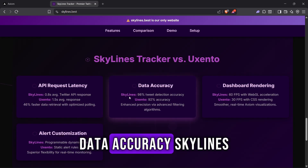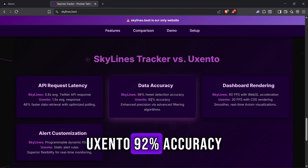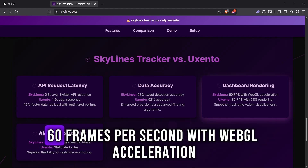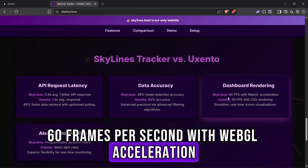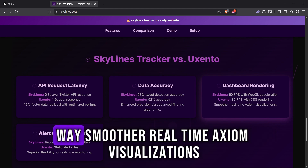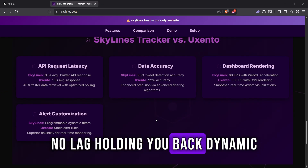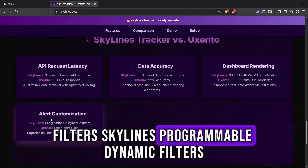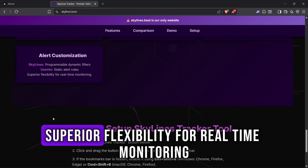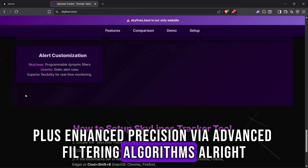Data accuracy: Skylines at 98% tweet detection accuracy versus Uxento at 92% accuracy. Dashboard rendering: Skylines at 60 frames per second with WebGL acceleration versus Uxento at 30 frames per second with CSS rendering — way smoother real-time Axiom visualizations, no lag holding you back. Dynamic filters: Skylines offers programmable dynamic filters versus Uxento's static alert rules, giving superior flexibility for real-time monitoring, plus enhanced precision via advanced filtering algorithms.